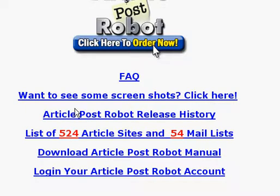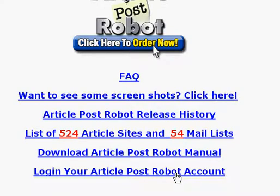This is the intro to ArticlePostRobot. The first thing you're going to have to do is go to articlepostrobot.com. It's a huge landing page, so you're going to have to go straight down to the bottom, and you're going to see 'Login to your ArticlePost Robot account.'